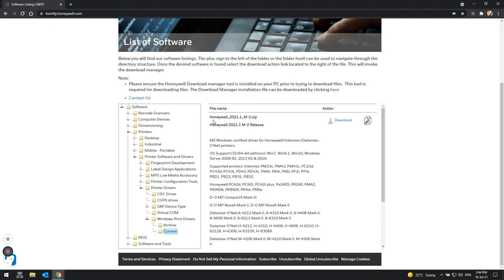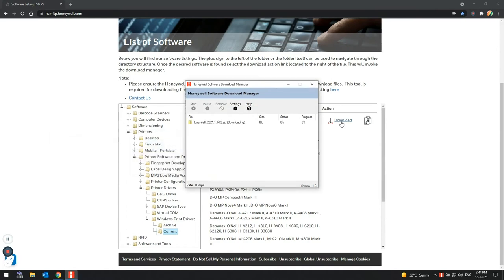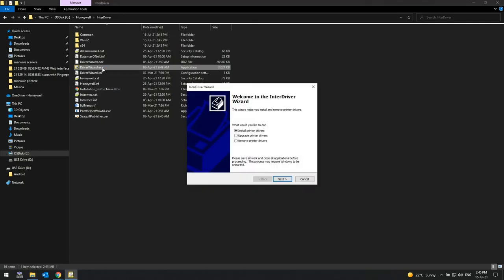Honeywell recommends that the Driver Wizard be used to install Honeywell, Intermec and Datamax O'Neill printers instead of Windows' own Add Printer Wizard. The Driver Wizard may also be used to do in-place upgrades of existing Honeywell, Intermec and Datamax O'Neill printers.